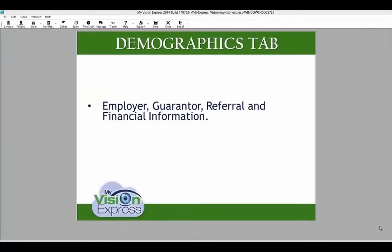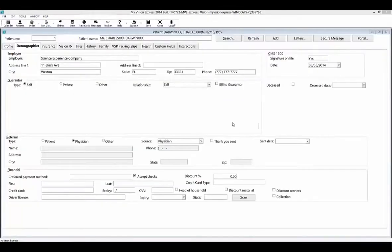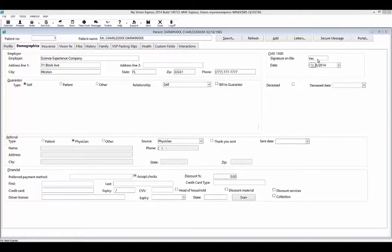The Demographics tab includes employer, guarantor, referral, and patient financial information. In this tab, you can enter the patient's employer information. Under the CMS1500 section, you can select if you have the signature on file. Select yes and this will fill out boxes 12 and 13 of your HCFA claim form. Also indicate the date.